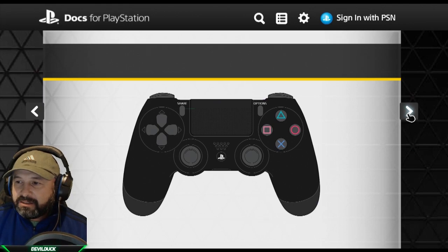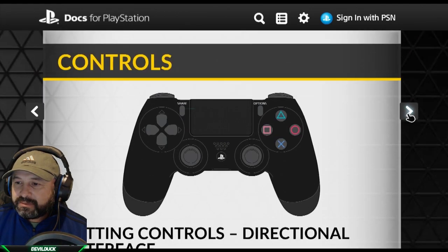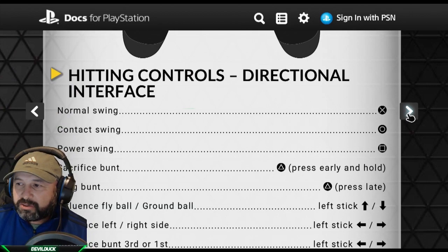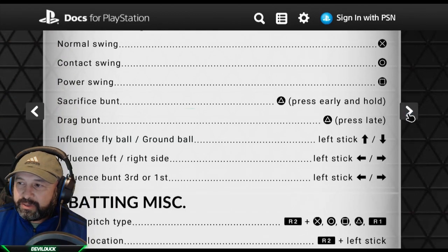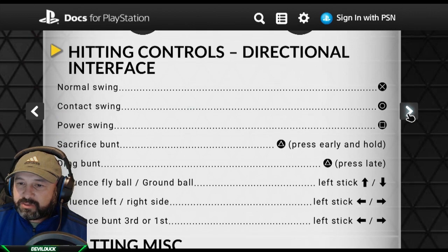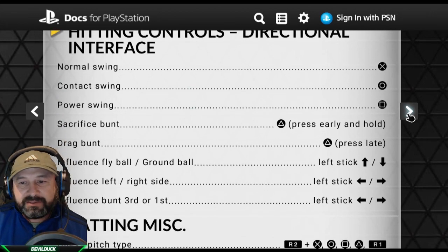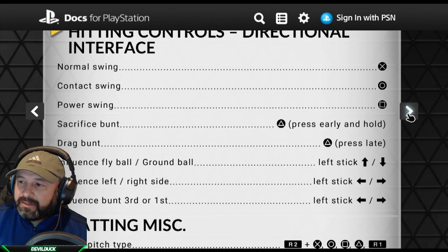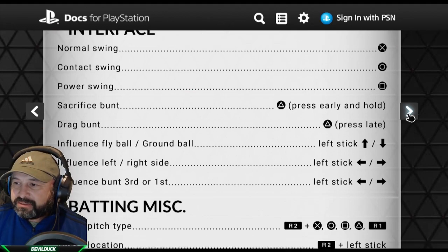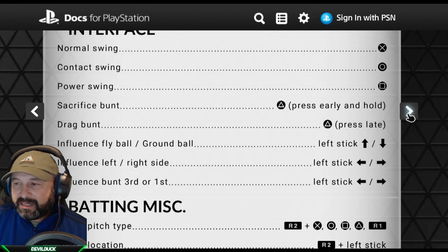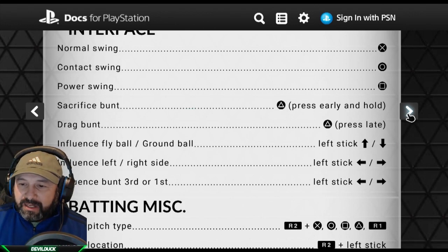So you've got the controller here for the hidden interface and directional controls. X is still the normal swing, circle is the contact swing, power swing is square, sacrifice bunt is still triangle, drag bunt is triangle. You can influence with the left stick — up or down — and left or right to influence bunt to third or first.